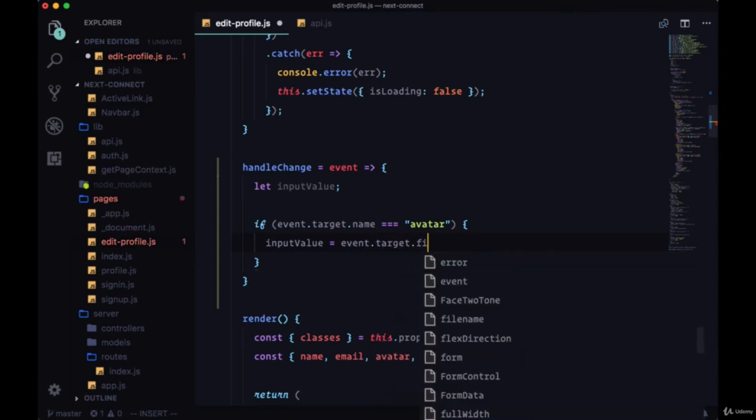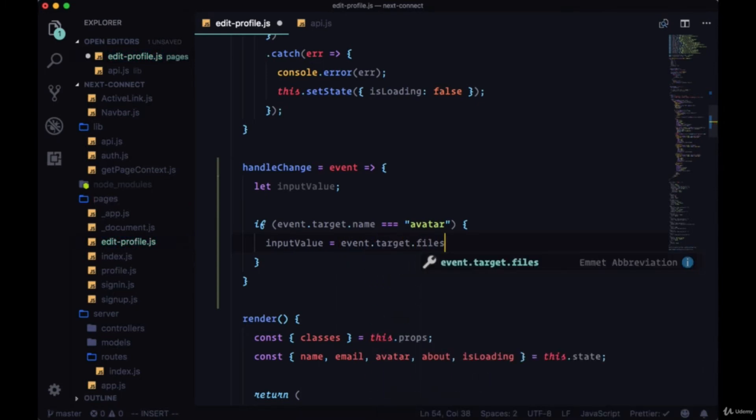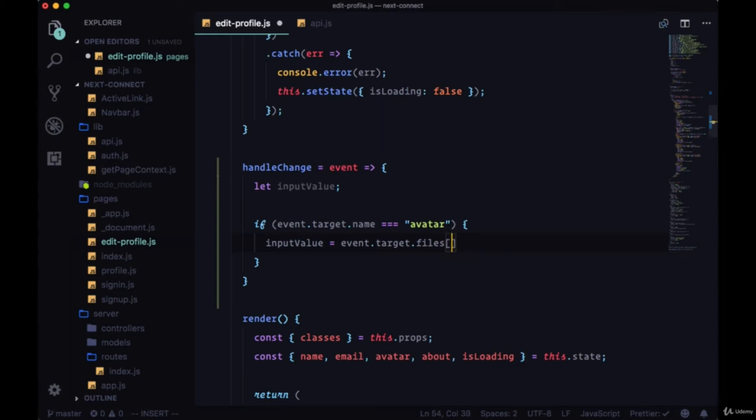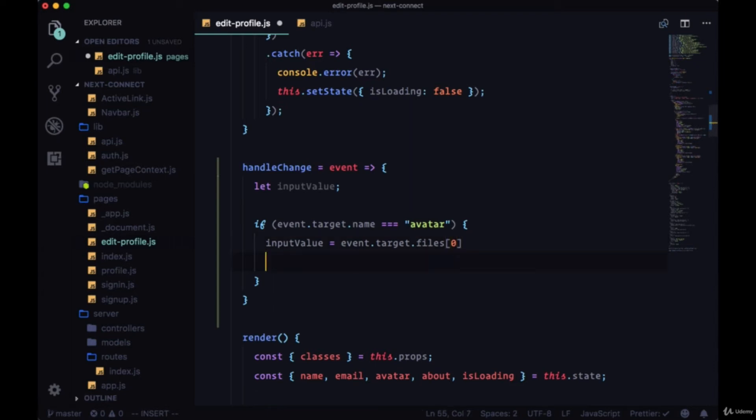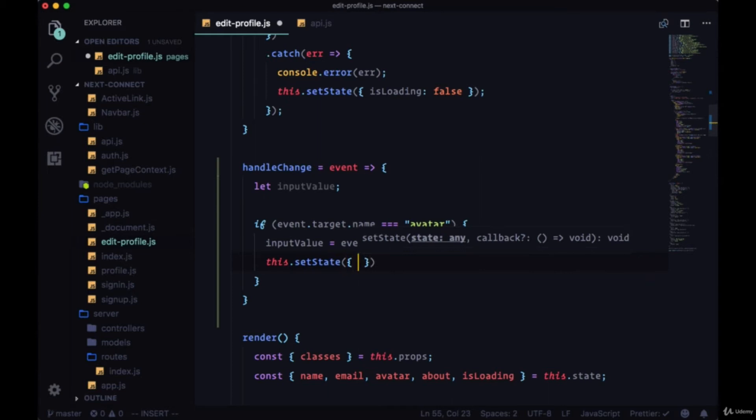So when we select an image with the input with the type of file, we'll get it in an array from event.target.files and we want to select the first element with the zero index. And when we select an avatar, we want to preview it, so we can call setState. We want to set a new property in state called avatarPreview.